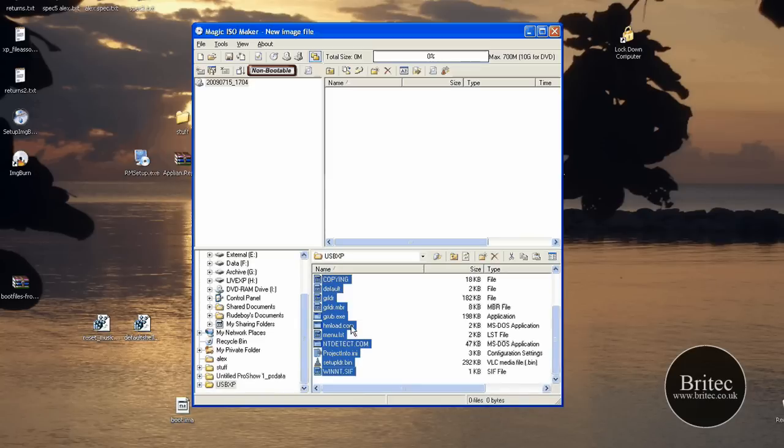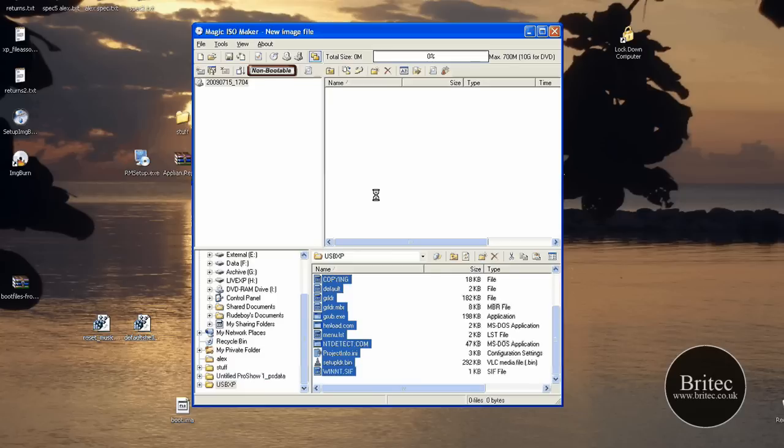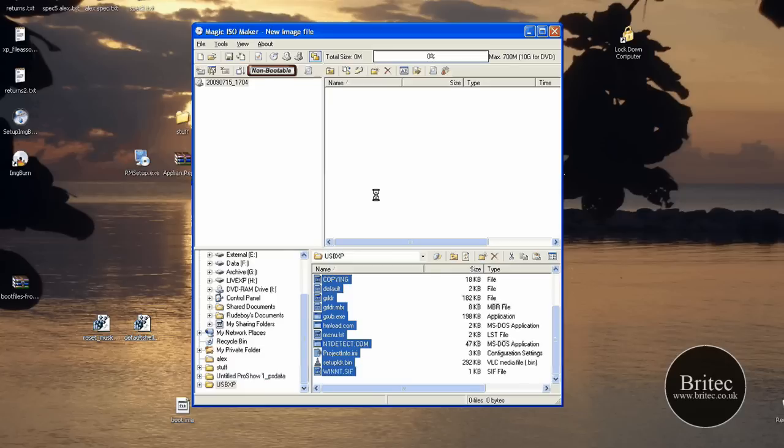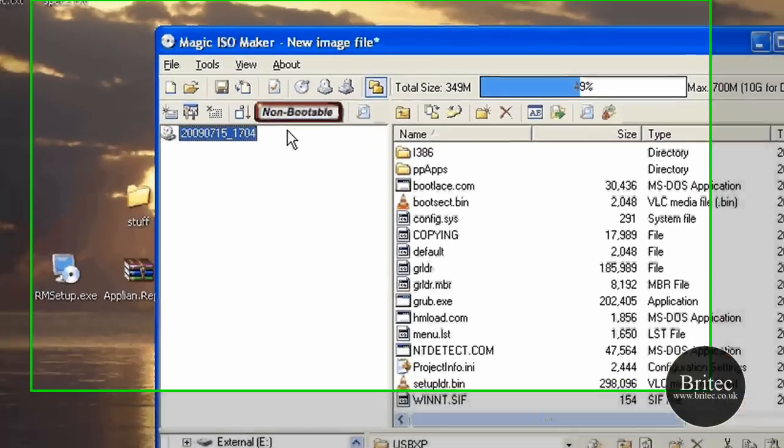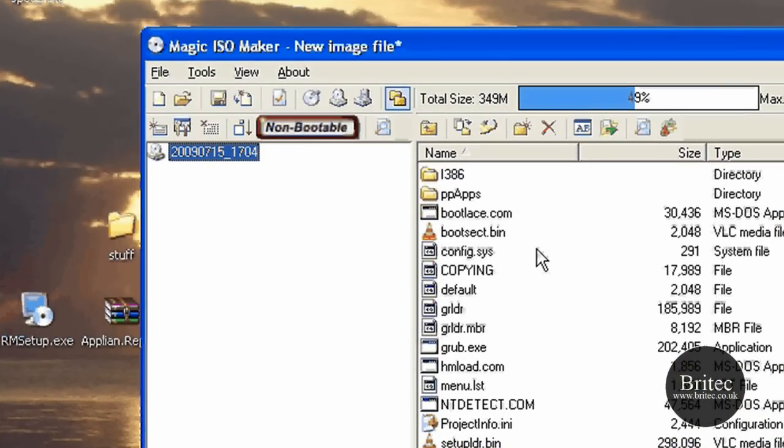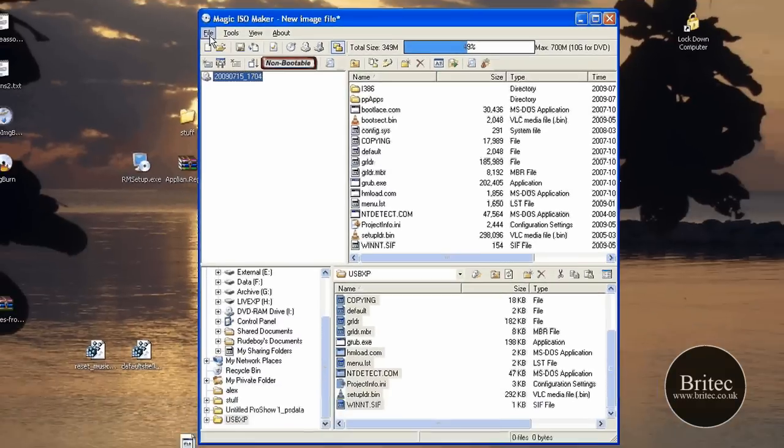It's easy once you know how, to be honest, but it's quite headstrong when you don't know what you're doing and it really can do your head in a bit. So there we go. The files are now in there and as you can see it says non-bootable.